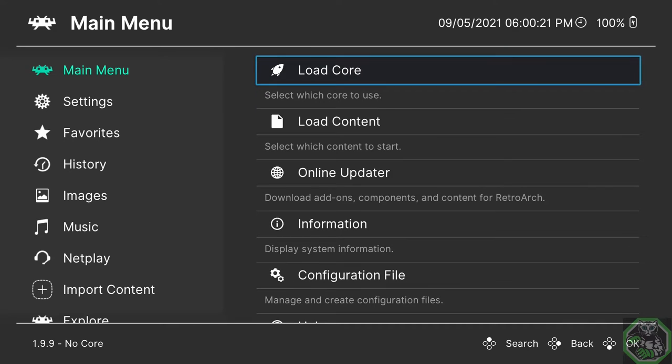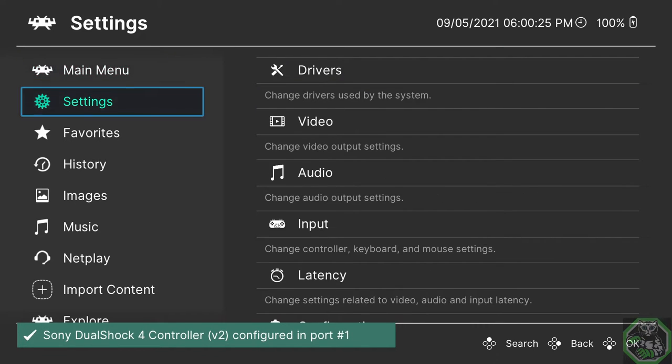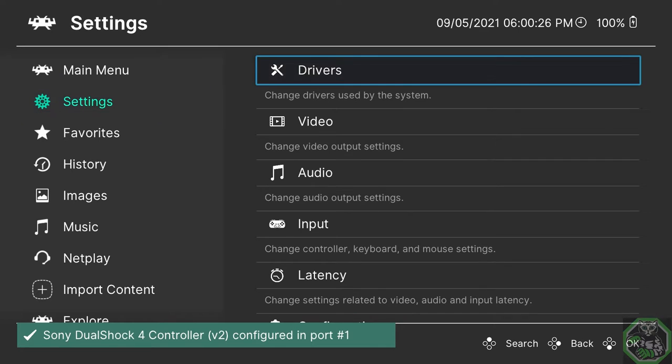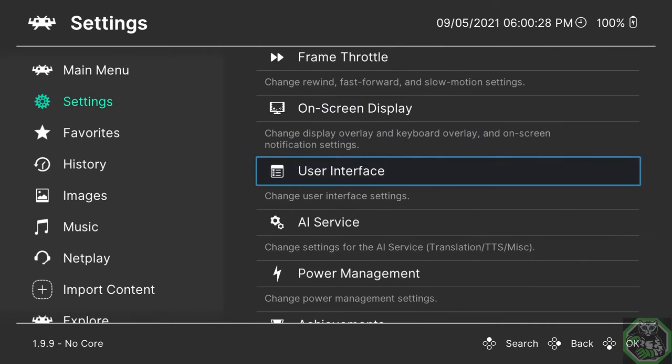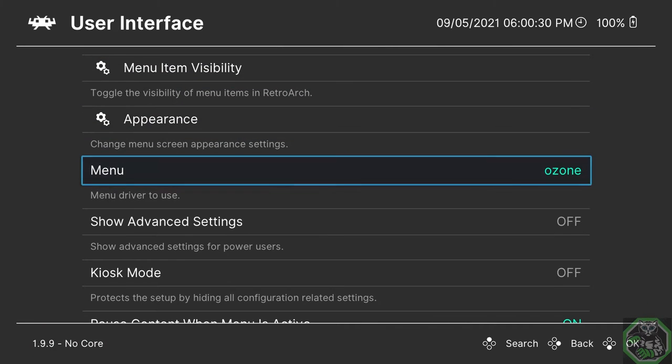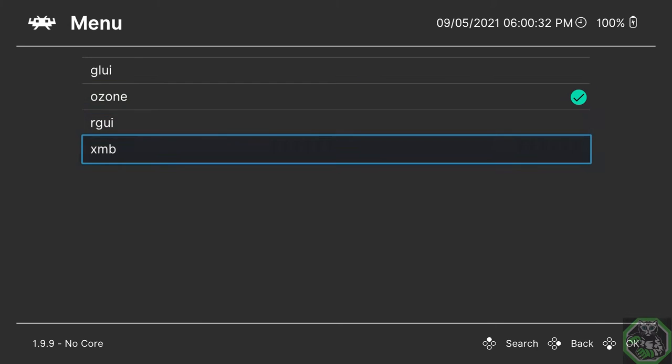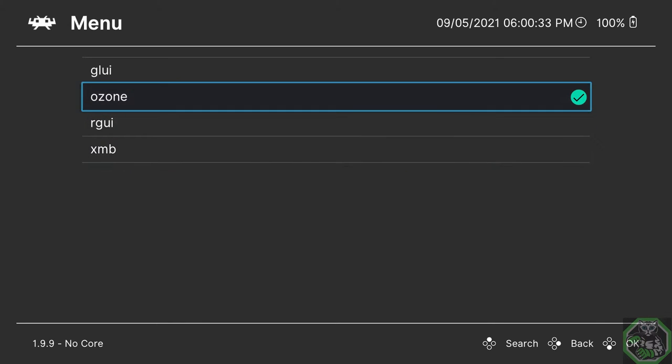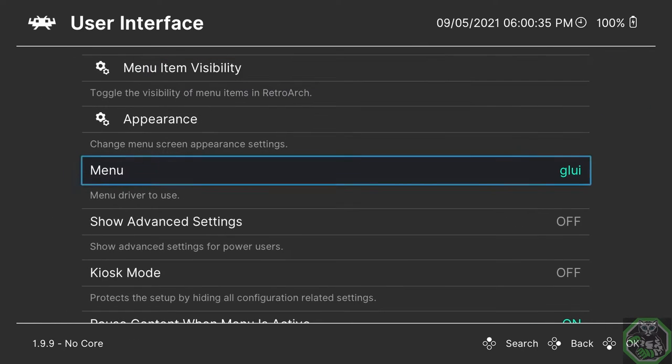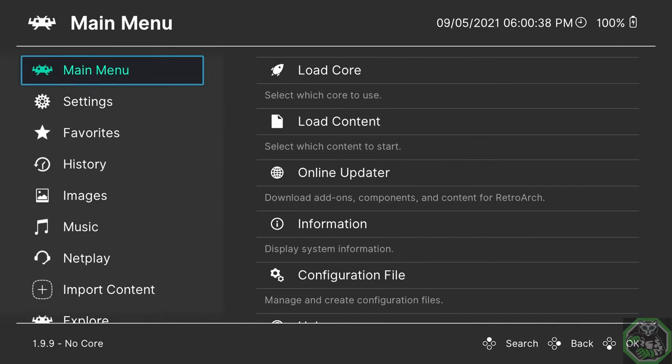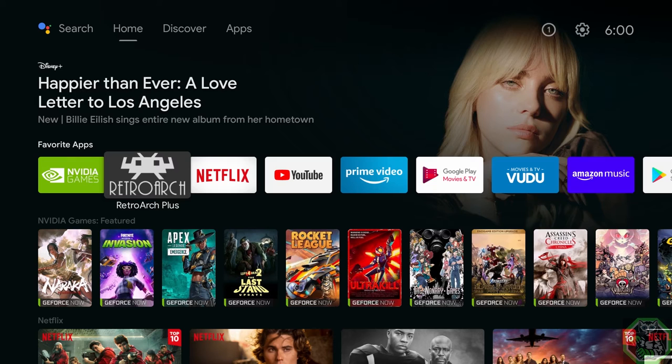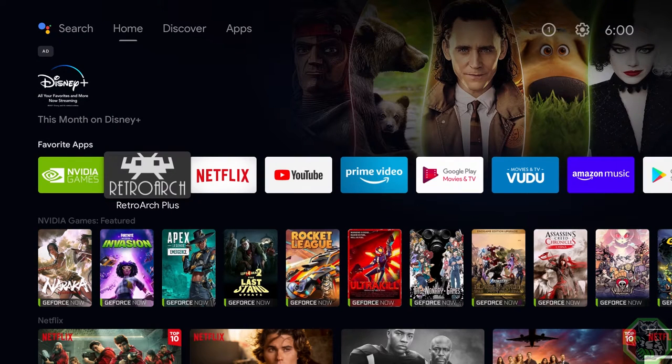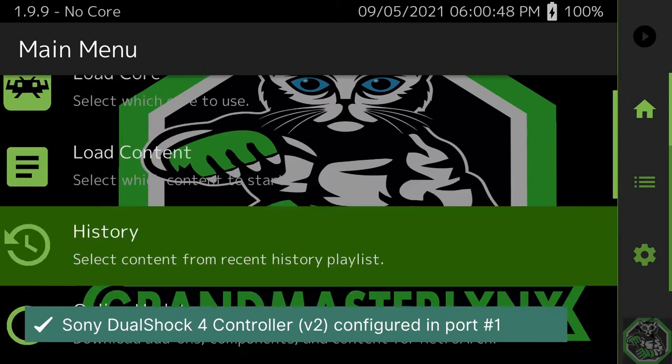Here we have the Ozone menu. If you do not like this, click Circle, go down, select Settings, go all the way down to User Interface, go down to Menu. Ozone, you have four options. First up is Geo UI. Select, back up, go to Menu, select, go down to Quit RetroArch. Go back in. This is what the Geo UI looks like.